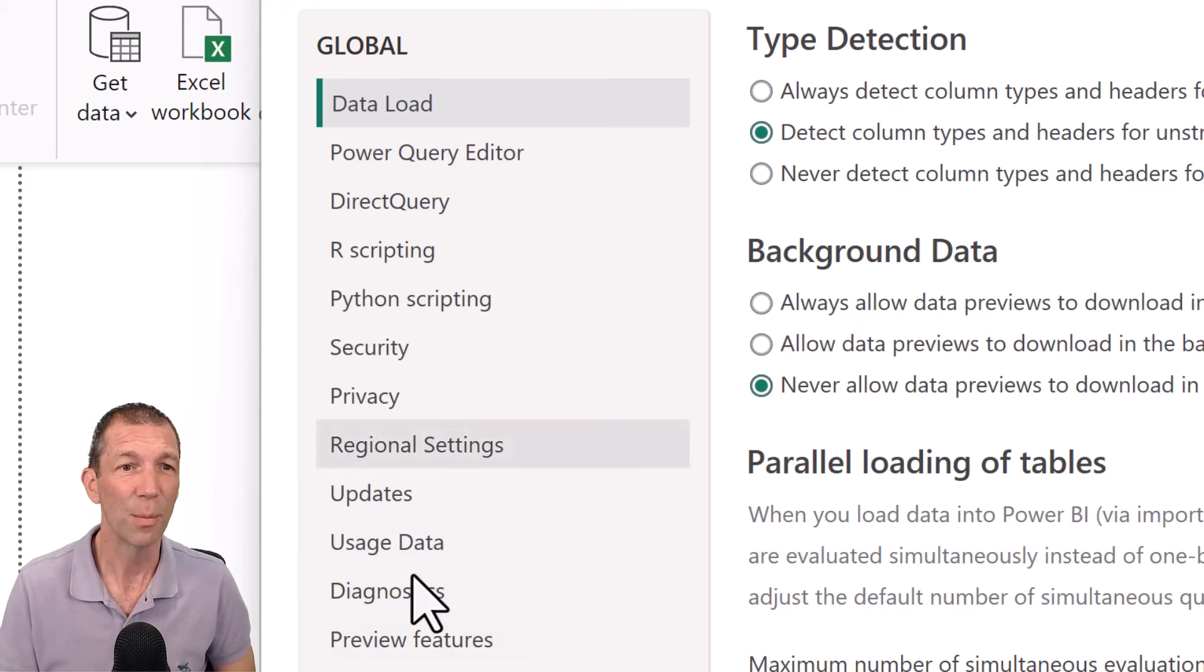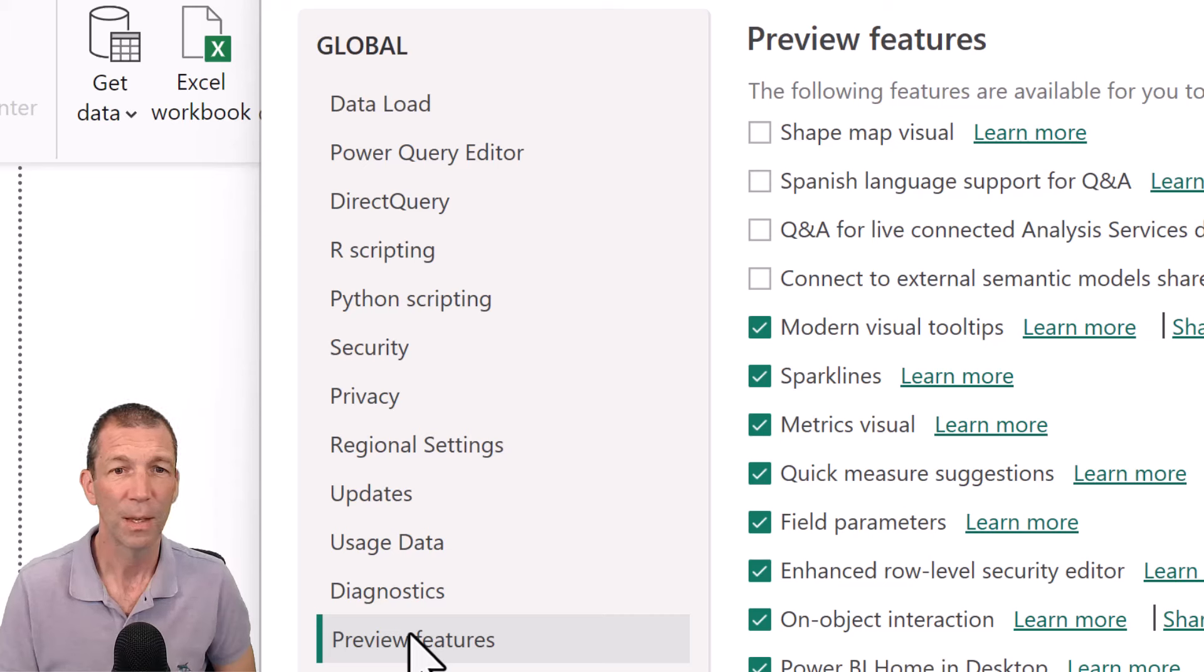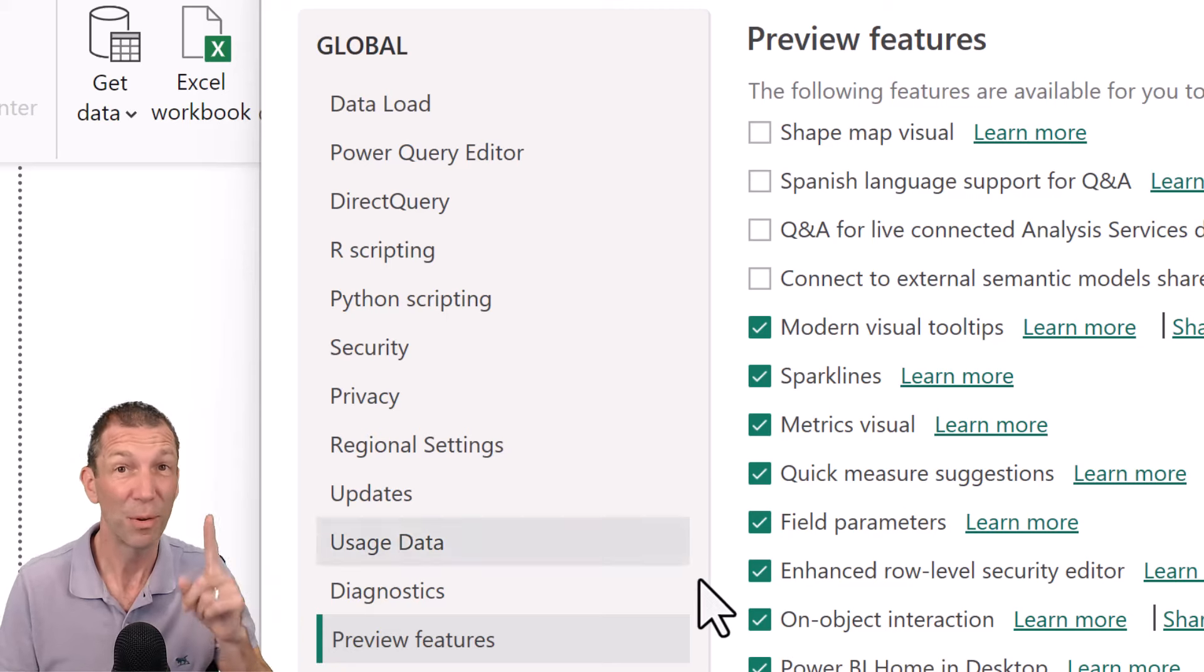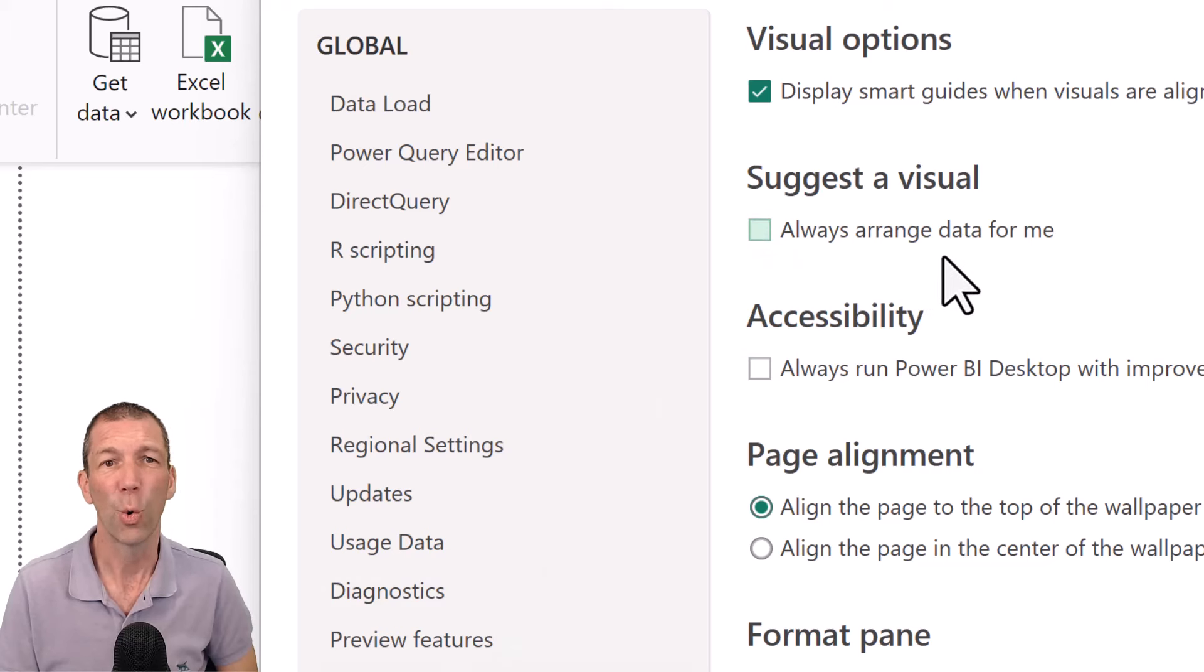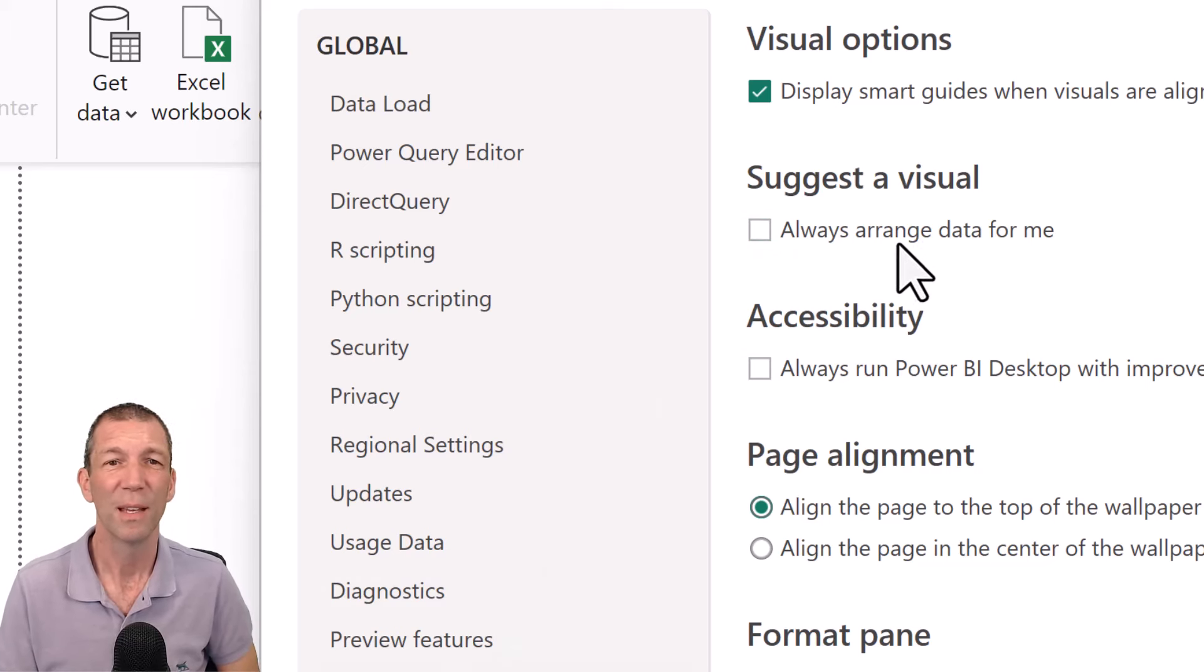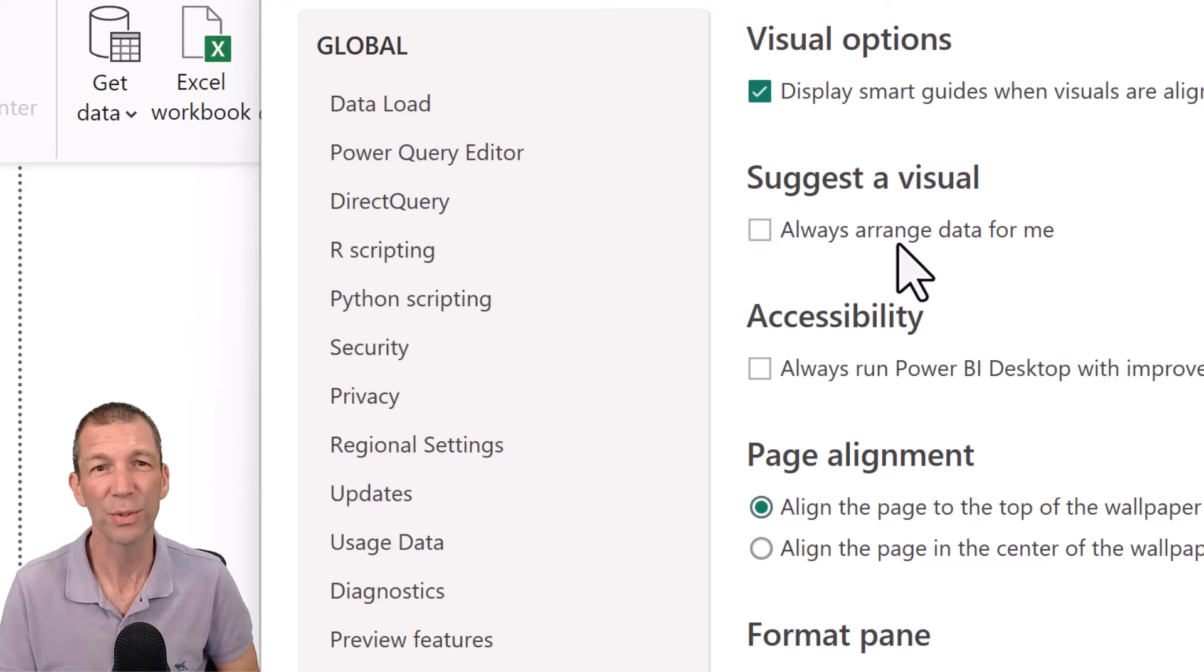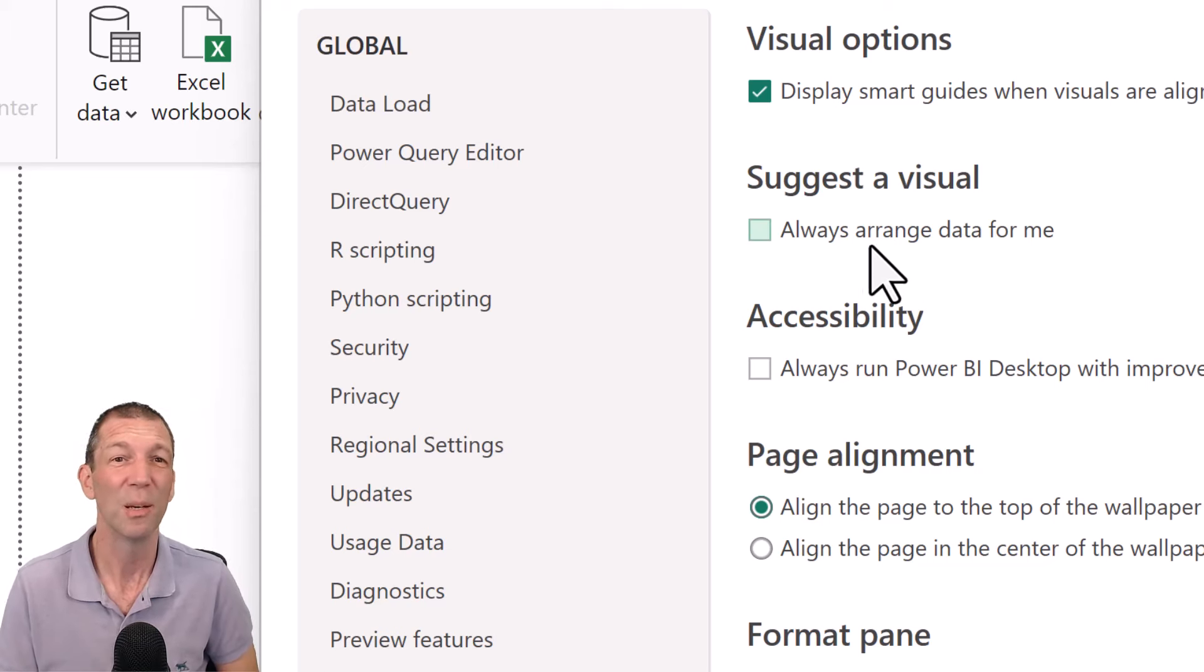Okay, so under preview features on object interaction tick that and you'll probably have to close Power BI and reopen it. But before you do, also go to report settings and untick always arrange data for me. It's meant to be helpful and then it suggests visuals, but in my experience it just causes more grief than it's worth. You can turn it on whenever you want but turn it off by default.